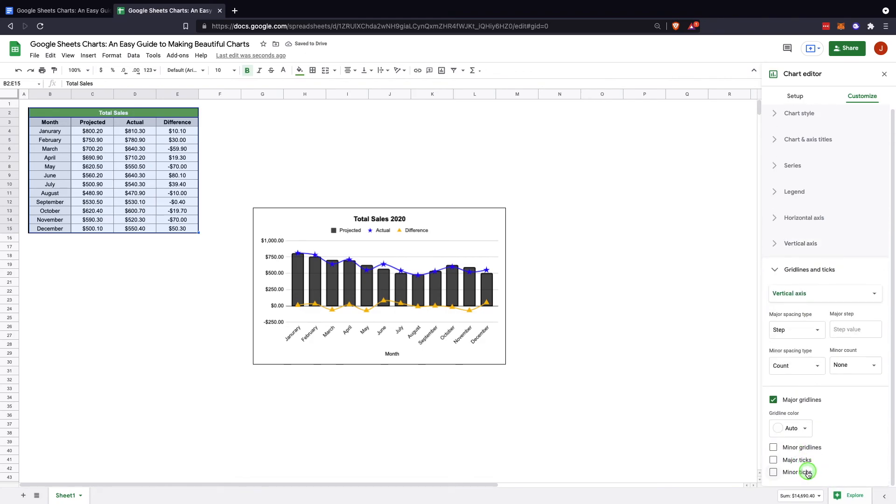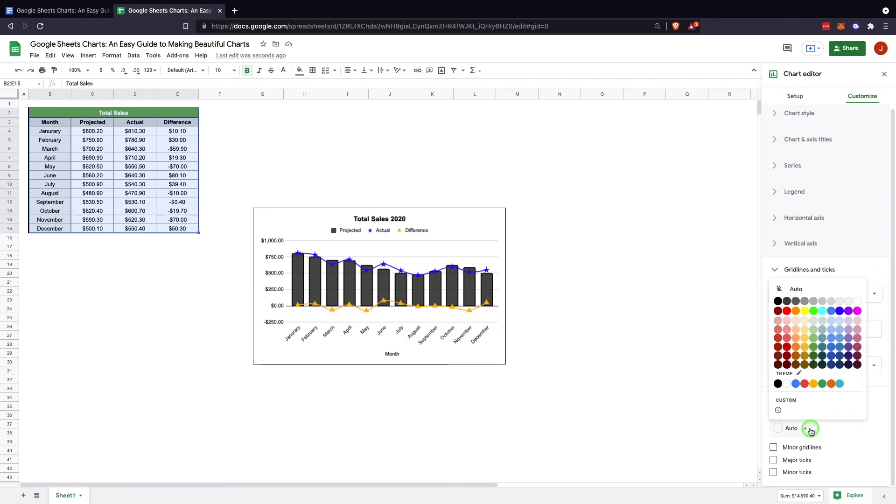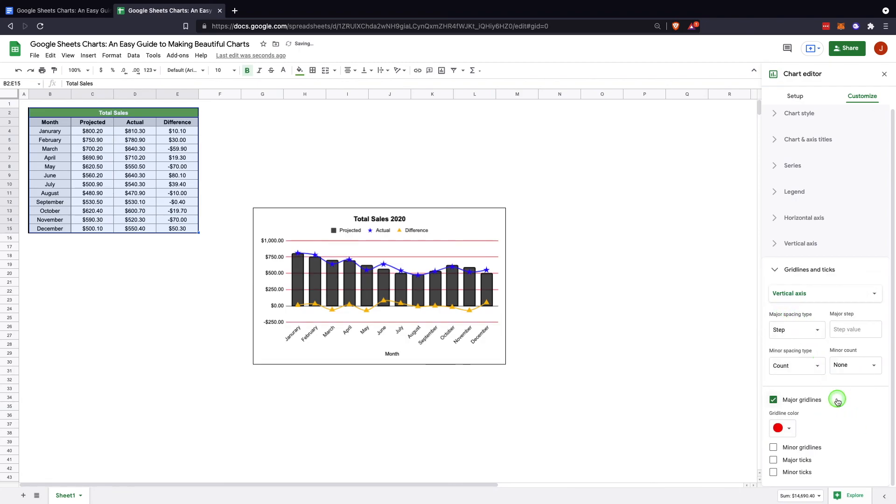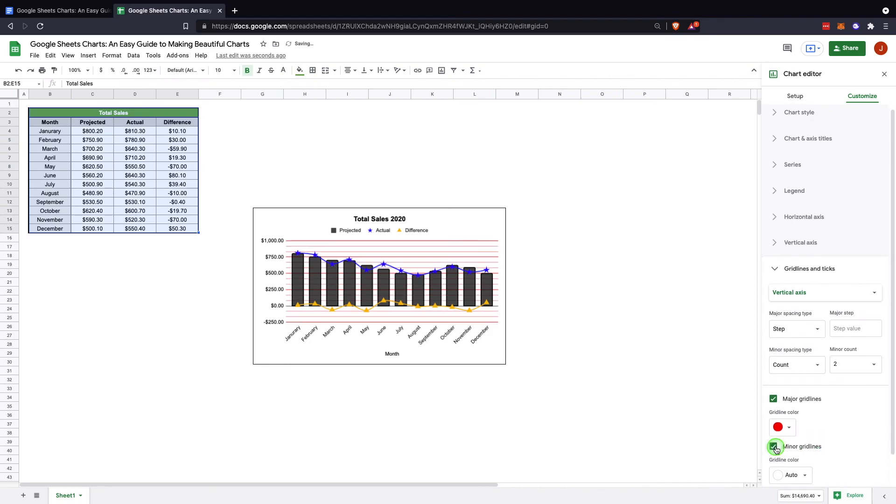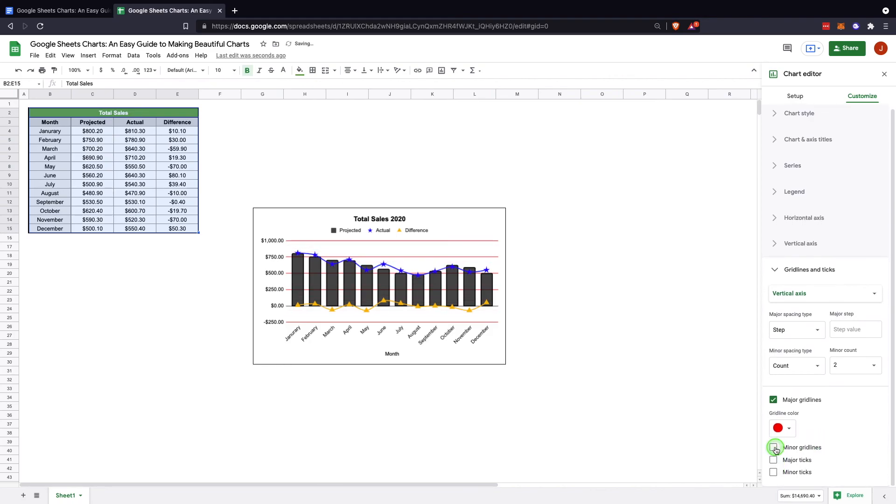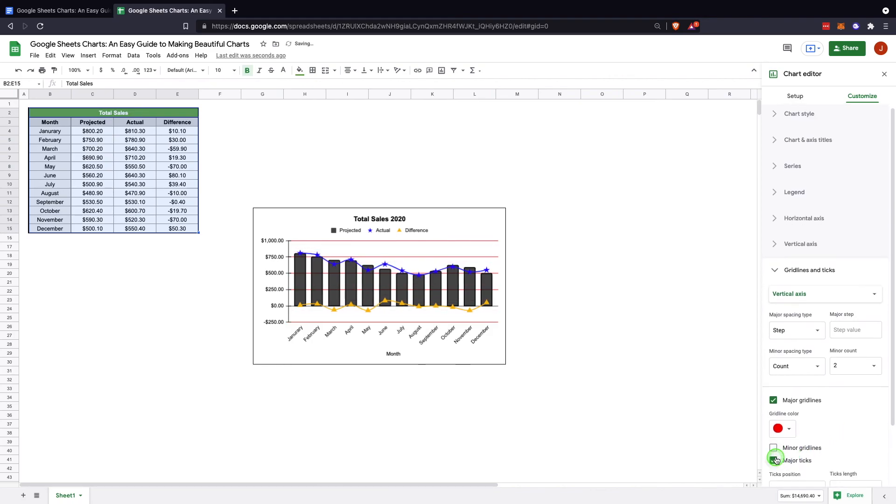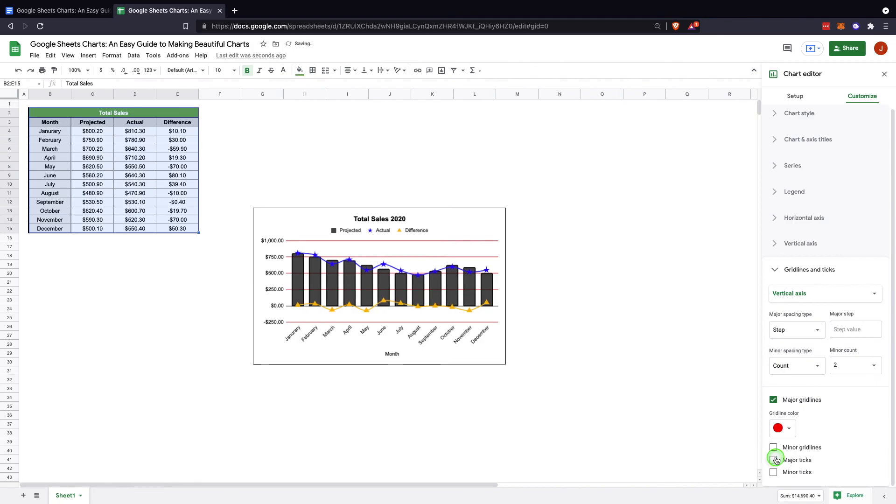And the last one in here is the grid lines and ticks. In the grid lines and ticks, you're dealing with these grid lines here. You can change the grid lines, you know, change the color if you'd like. You can change whether or not you have major or minor grid lines, and then there's ticks.